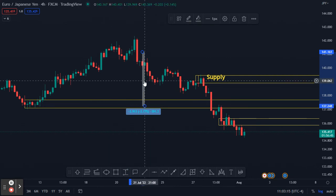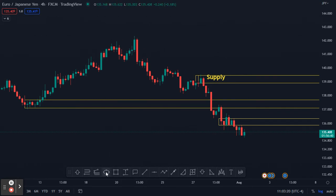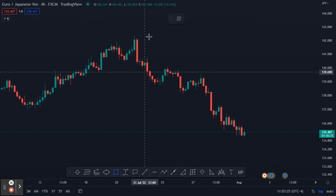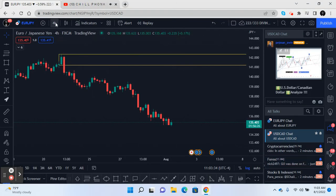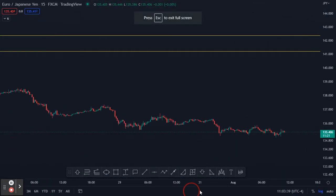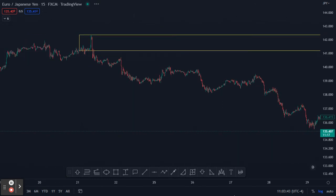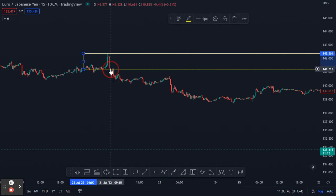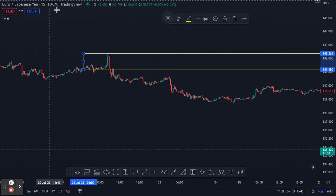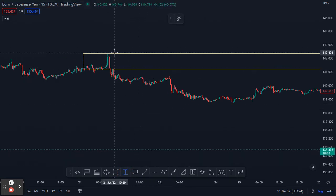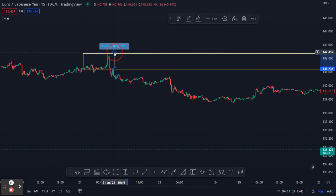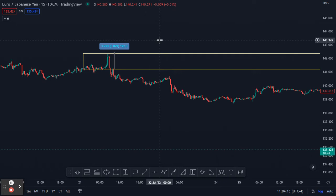That's a potential 398-pip move. Price won't always retest, but let's take our supply zone down to the 15-minute chart and check. On the 15-minute, you can see price did come back into the zone — you would have never caught that staying on the four-hour. That's why we don't do entries on the four-hour; we do our entries on the 15-minute. Price came back in and you'd be looking for trades down, with your stop loss above the zone.